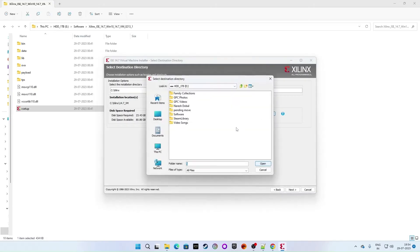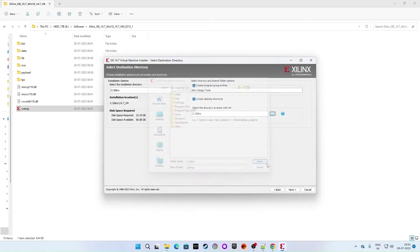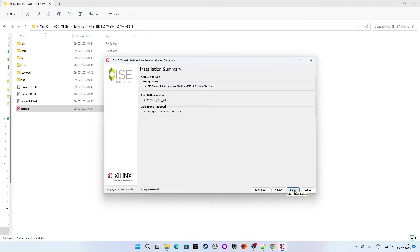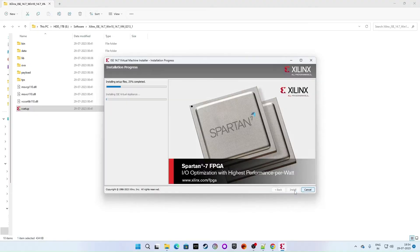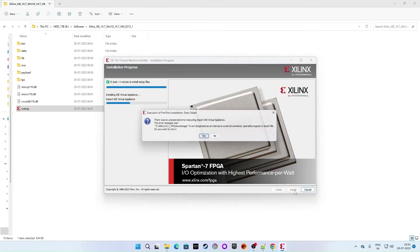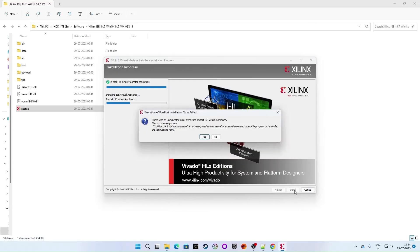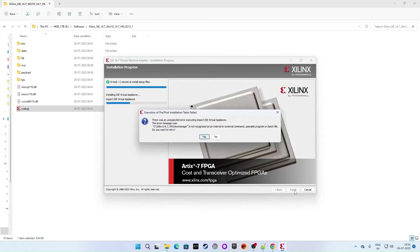Click on next again. Give some location. It can be anything. I'm just giving it C drive Xilinx. You can give any folder location. And then click on install. Let's wait what will happen now. First part is completed. So we have this expected error.